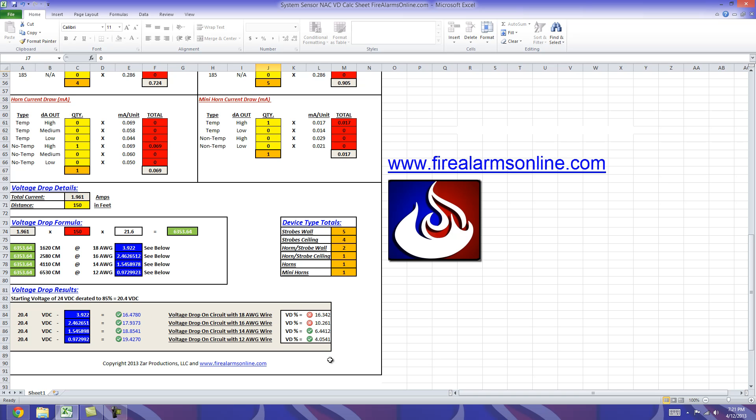This gives us our voltage for the circuit and then over here we have our voltage drop percentage for the circuit. And like we talked about, as long as we're above 16 volts here we're going to remain green, and as long as we're below 10% over here we'll be green.